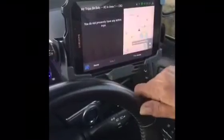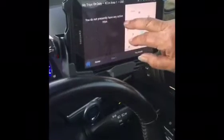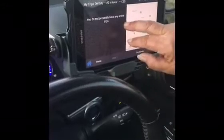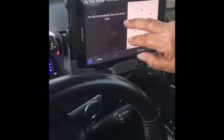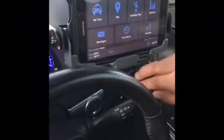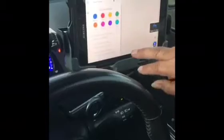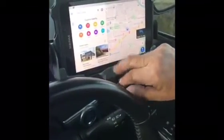You'll have 'my trips,' available trips, and trip history. A job will come to you under 'my trips' — your job will show up here with the name, address, and a little blue icon. That blue icon is navigation. If you don't know where to go, press the little blue icon next to the address and it'll take you to the navigation map.